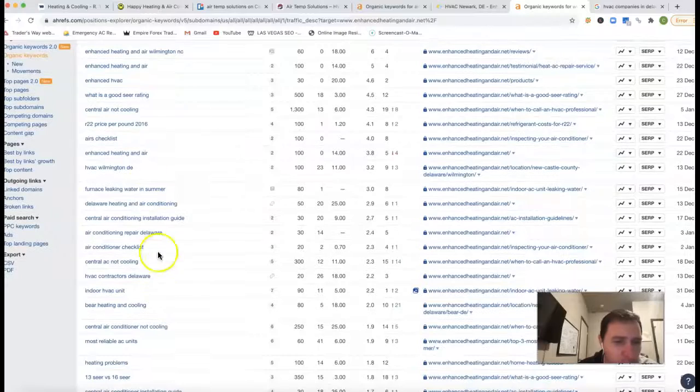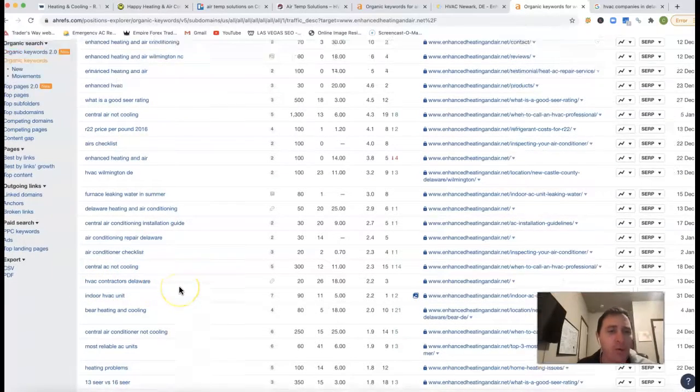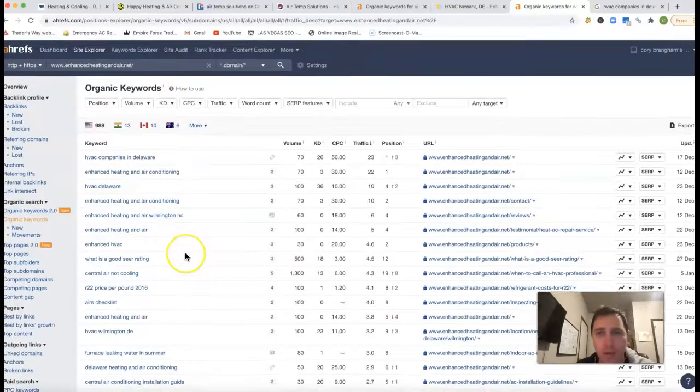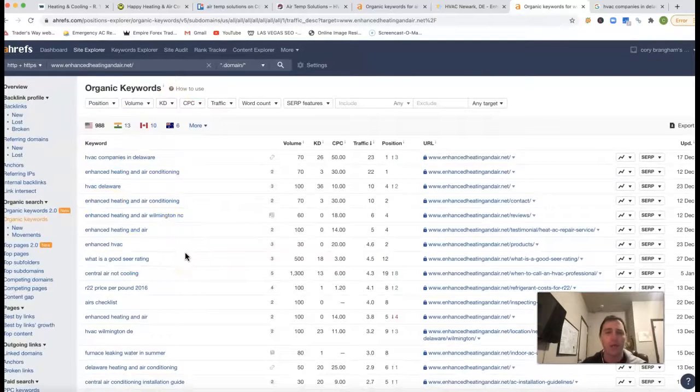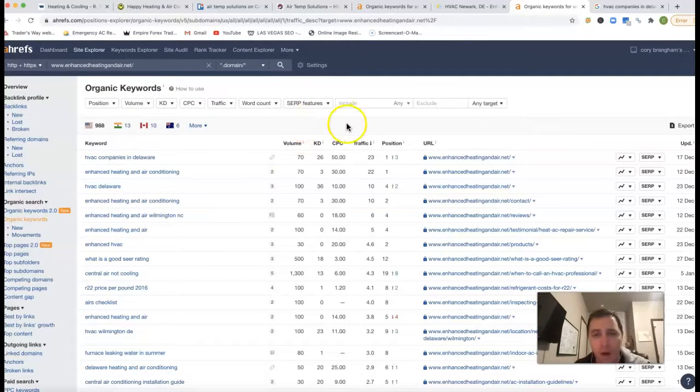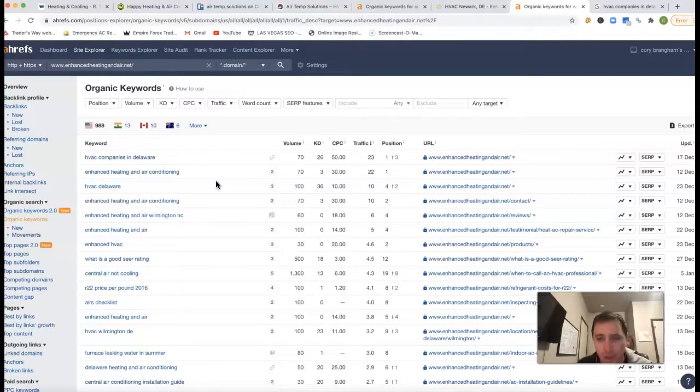So really coming through, HVAC contractors Delaware, we want to find all these keywords that are just really going to drive that quality work for yourself. Make sure we are pumping enough power with backlinks and we have that content and you're going to get onto that first page.